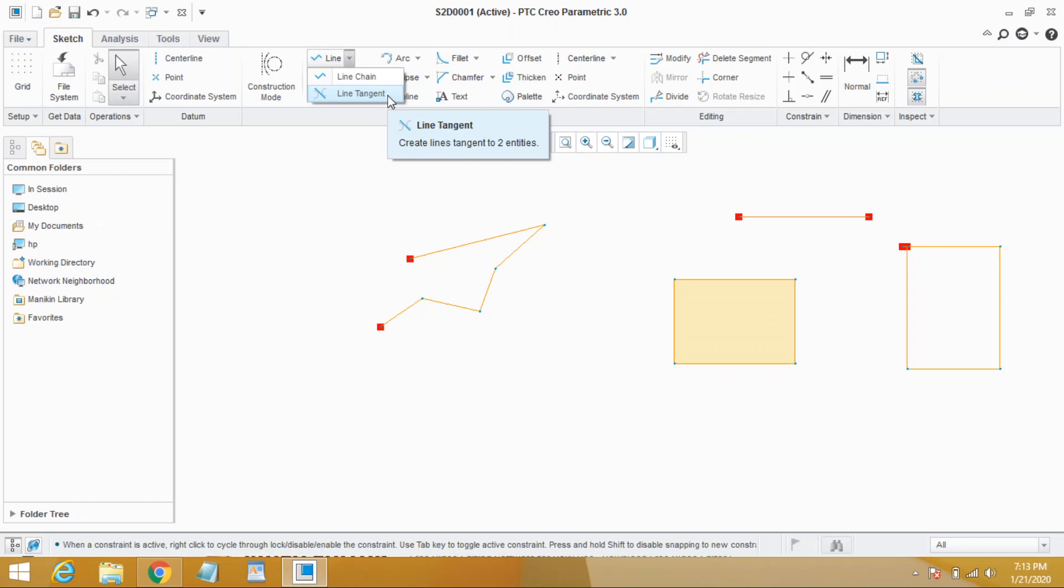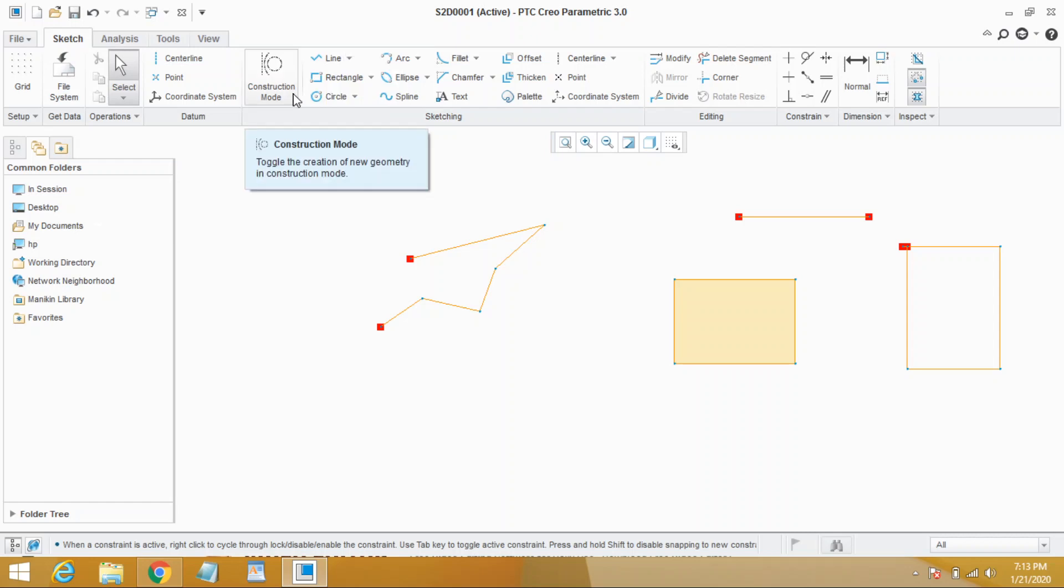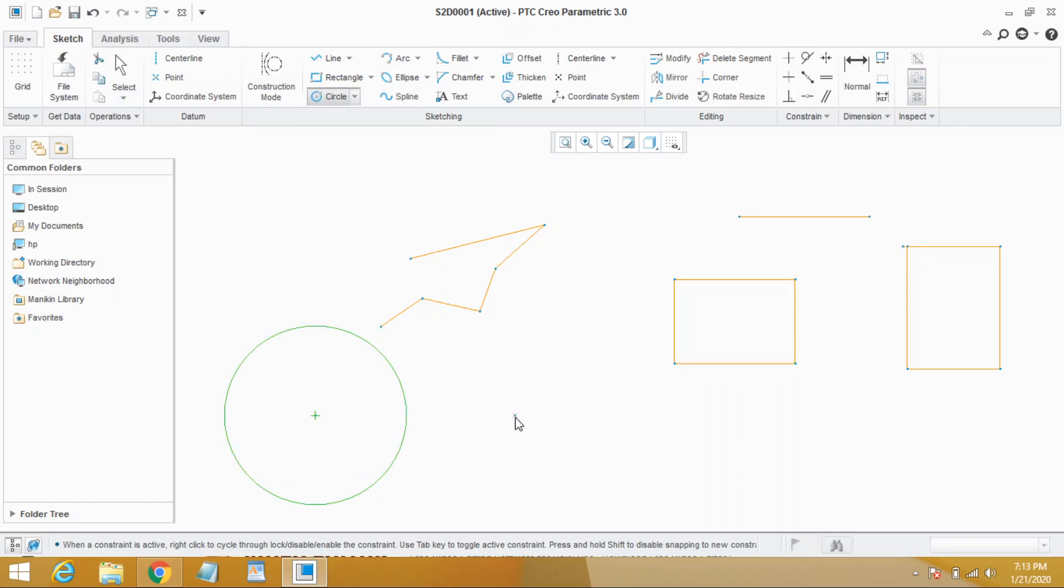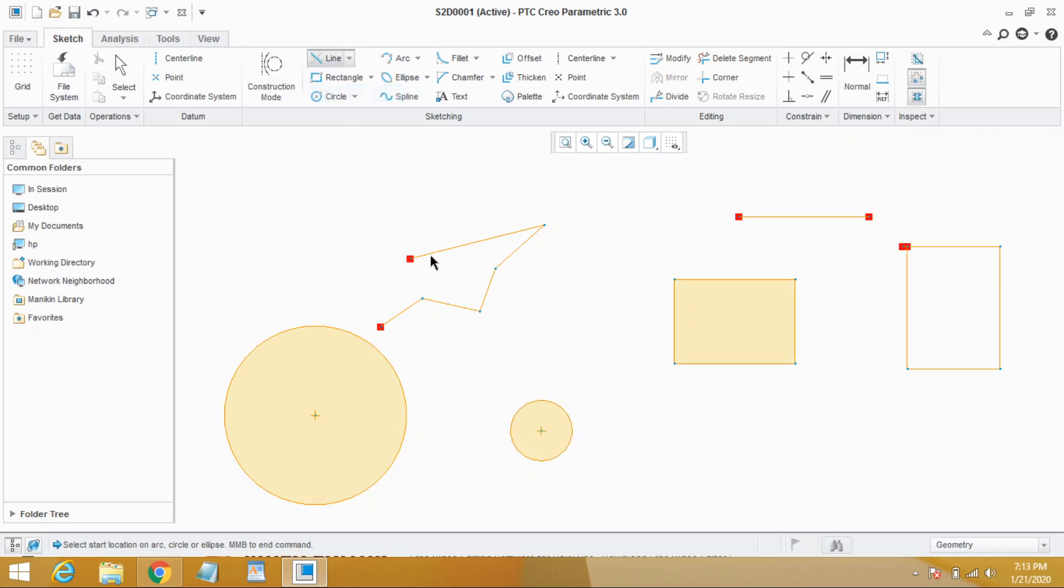So first of all, let us draw two circles to understand this command. First one, second one. Now go to line and select line tangent. Now select first tangency point. What is tangency point? Select anywhere on the circle.